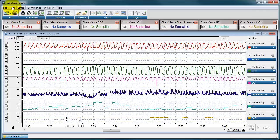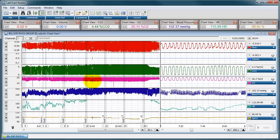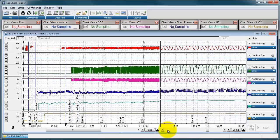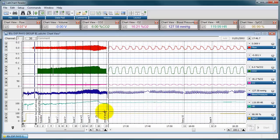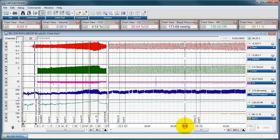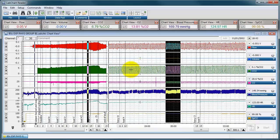One useful function is the split view mode. Move your cursor to the far left side until it changes to a double-headed white arrow, then click and drag to create two independent screens showing the same data set. You can scroll or zoom one without affecting the other. A recommended use is to show the full experiment overview on the left while scrolling through data on the right for analysis, so you always know where you are in the experiment.